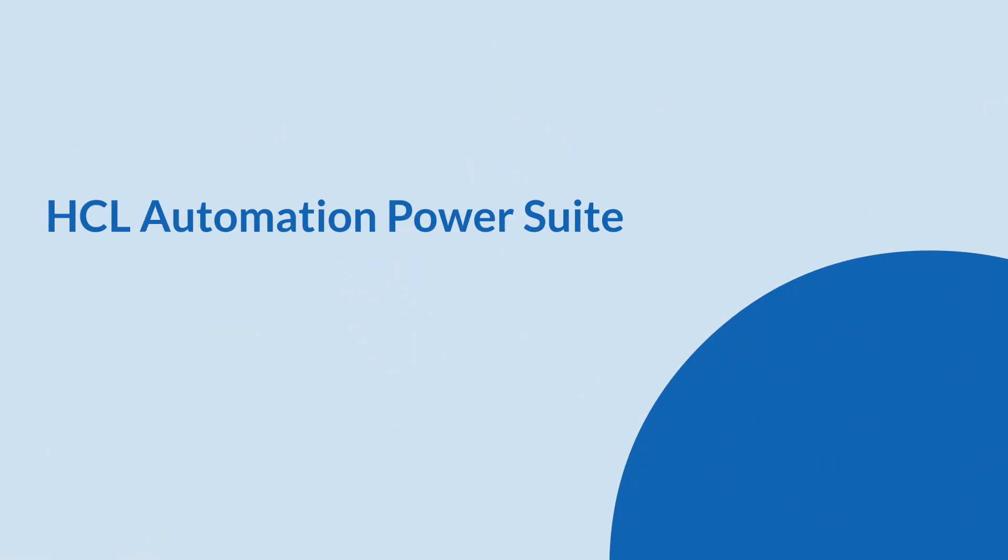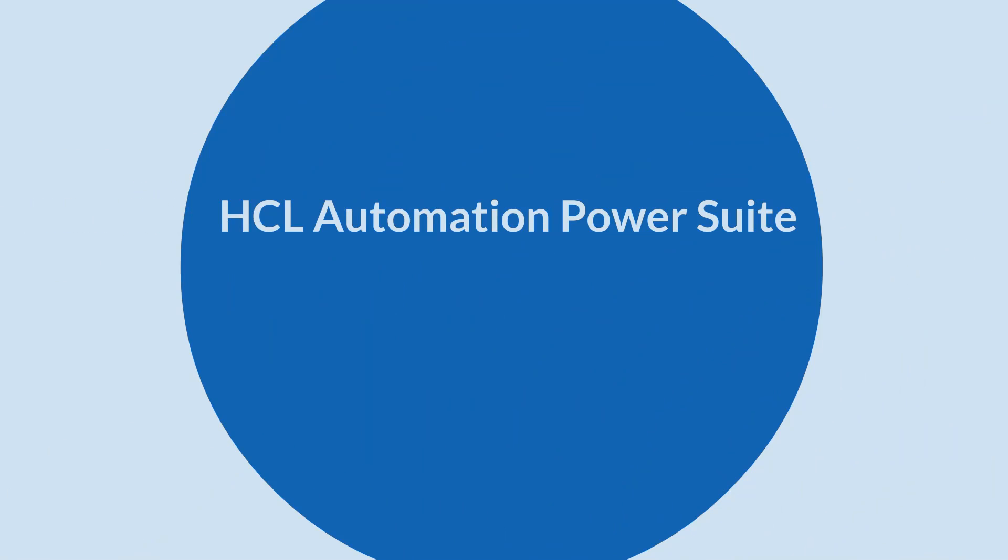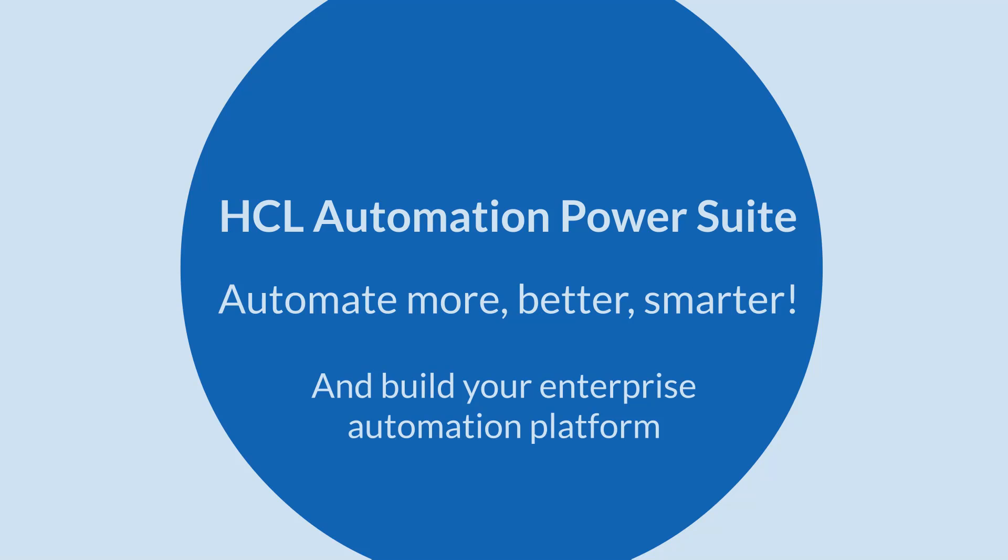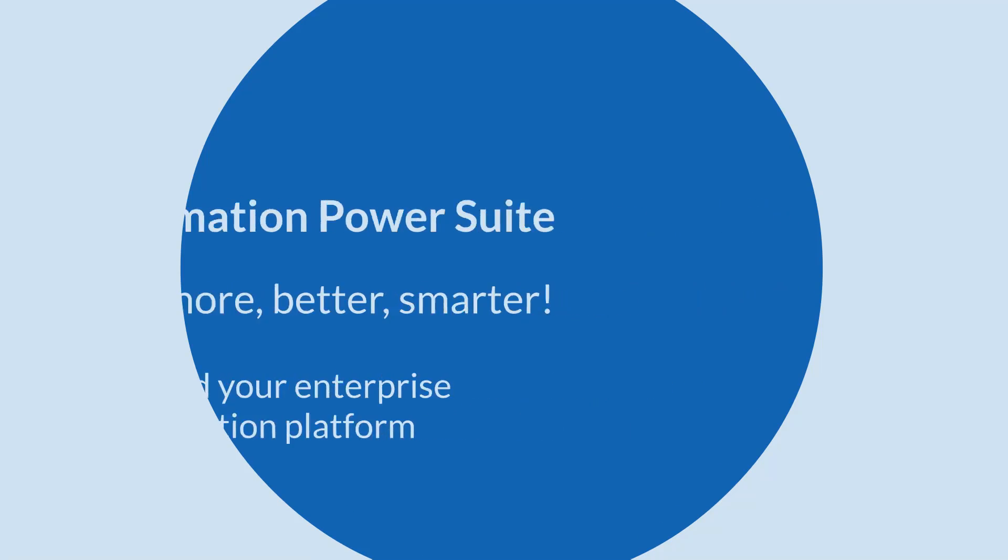HCL Automation Power Suite: Automate more, better, smarter and build your enterprise automation platform.